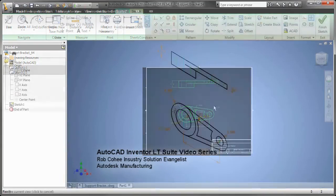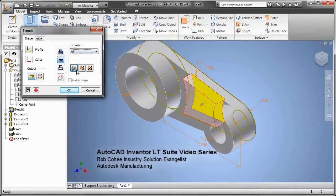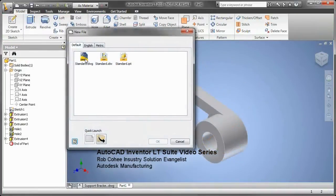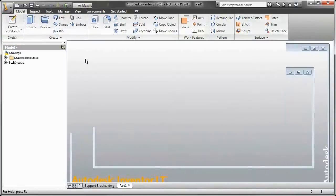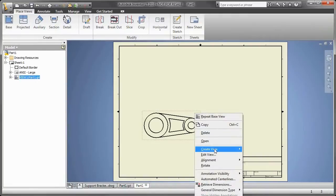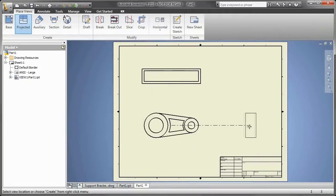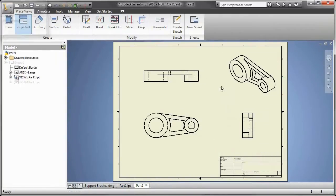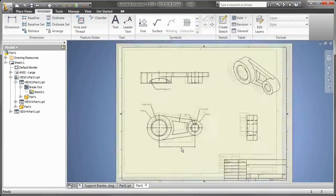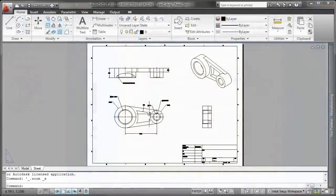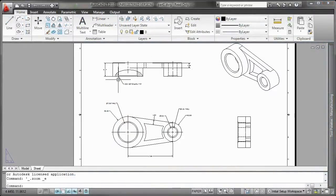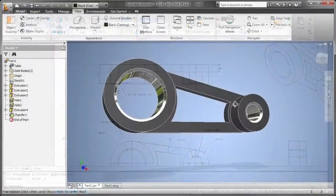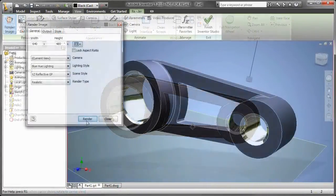Hey, what's up, everybody? Welcome to a new series of Rob Unscripted. I am Rob Cohey, Industry Solution Evangelist for Autodesk Manufacturing, and I'm amped to talk to you about the AutoCAD Inventor LT Suite. That's right, AutoCAD LT and Inventor LT in the same box.